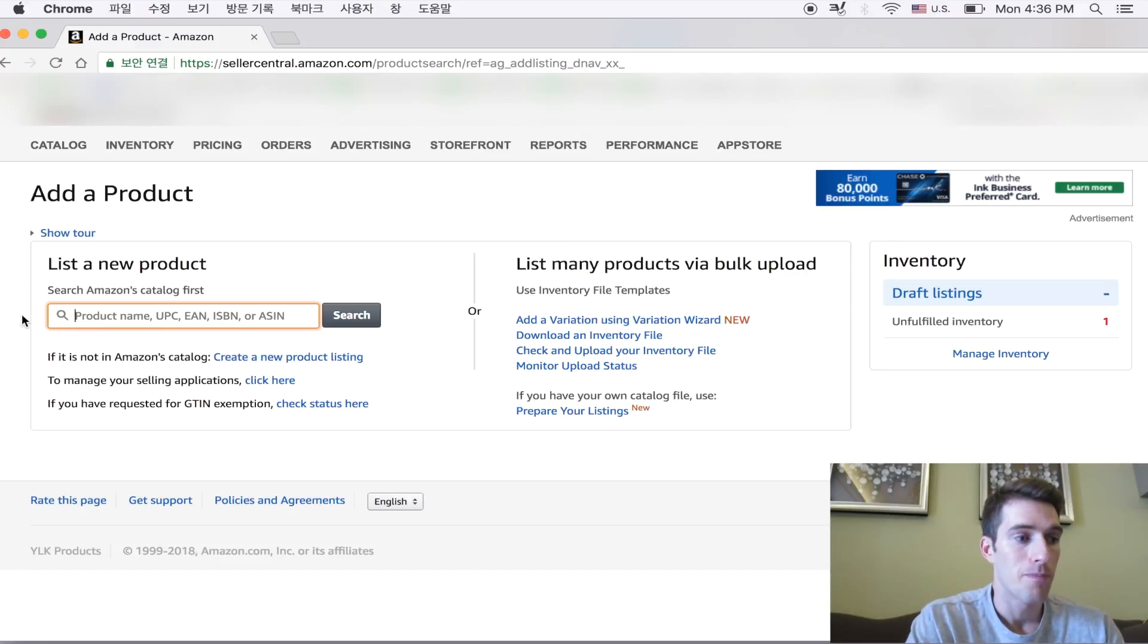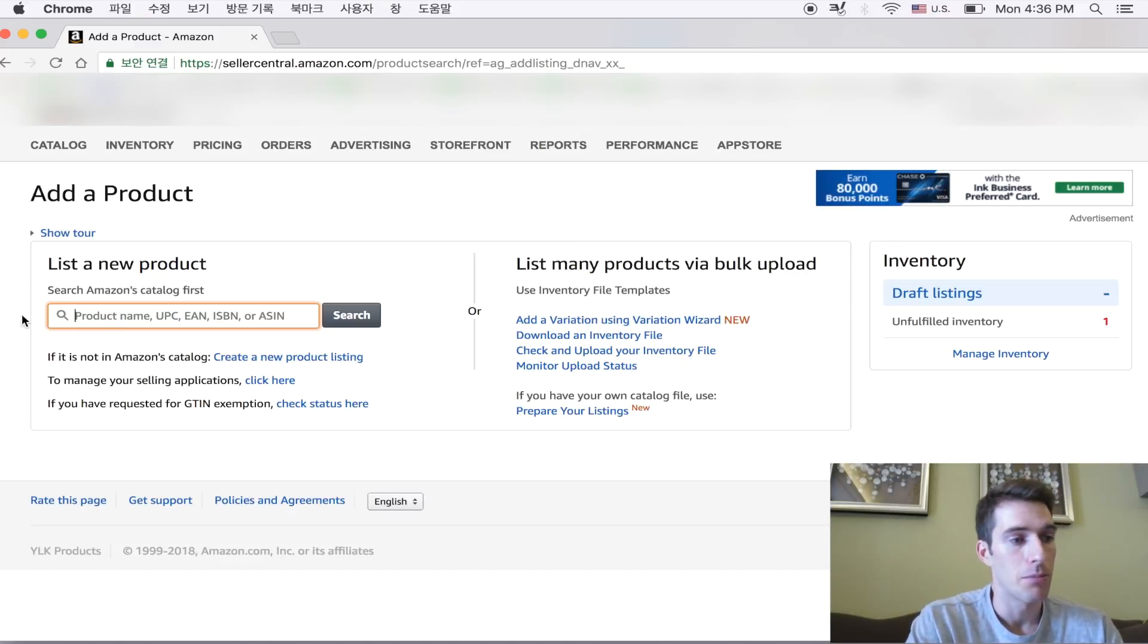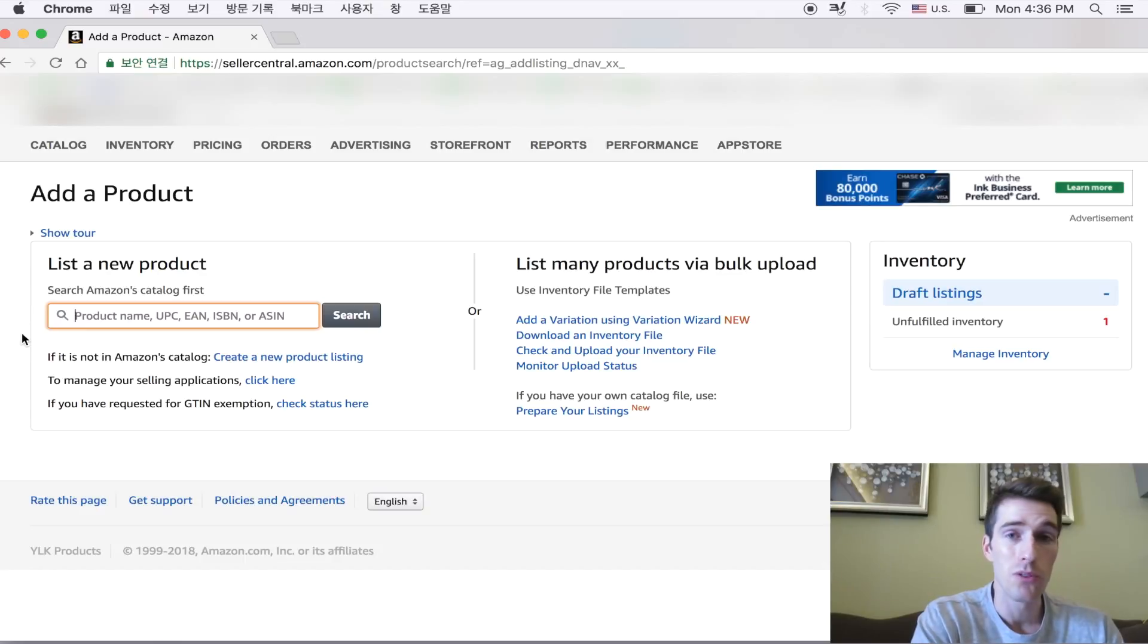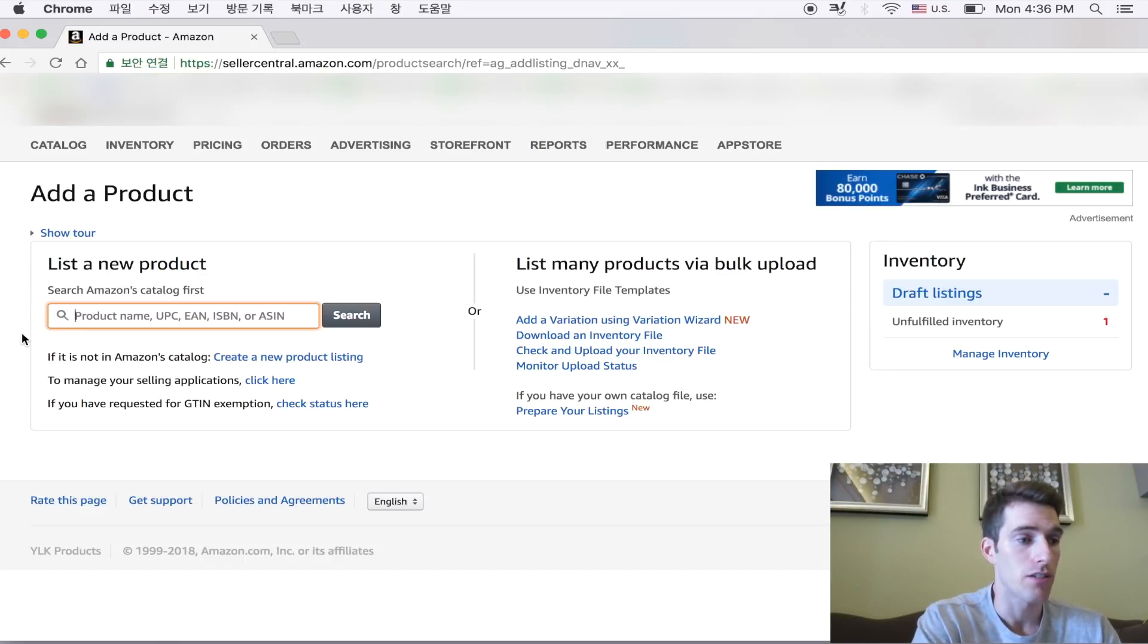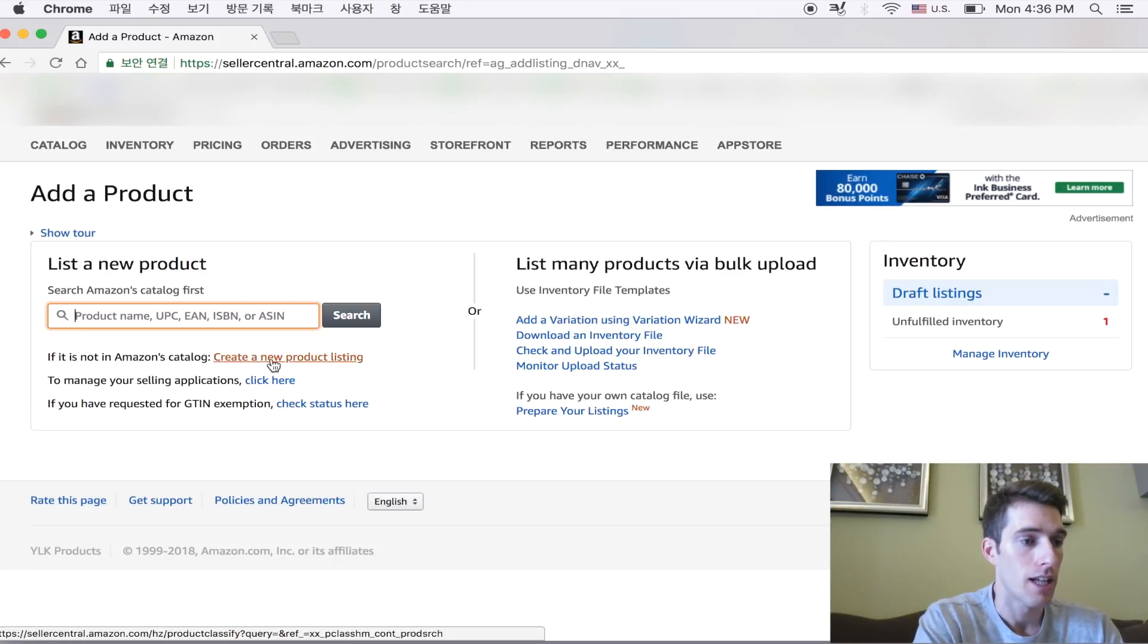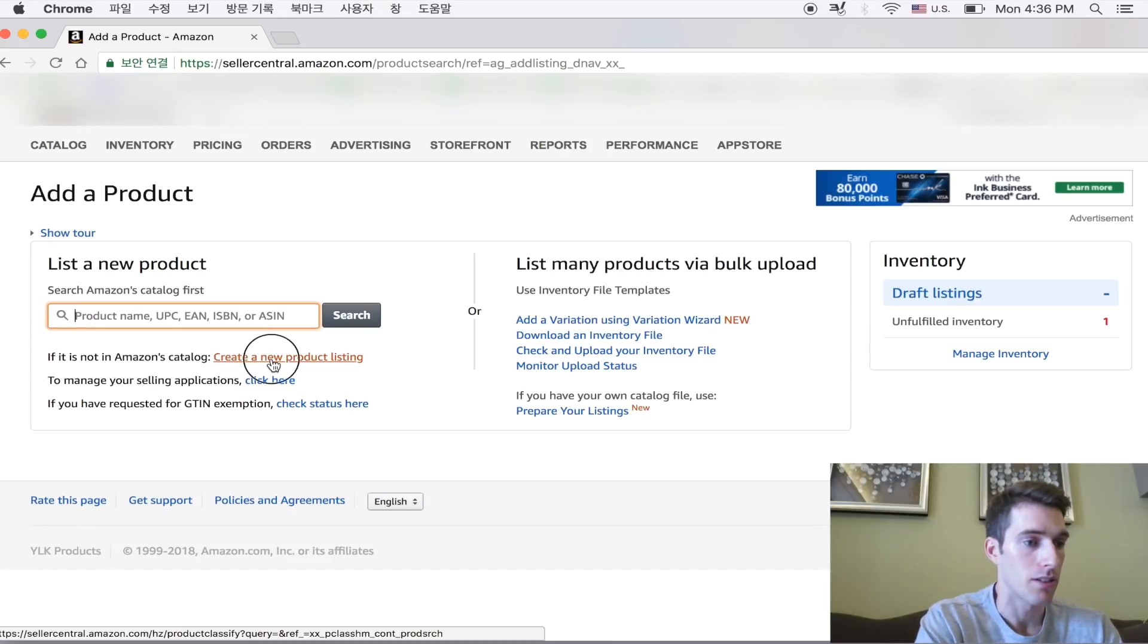But because we're focusing on private label, we are making our own listing, our own brands, it's our own product. So we're going to go down here and click create a new product listing.